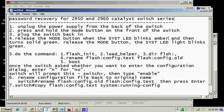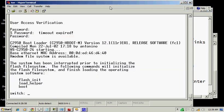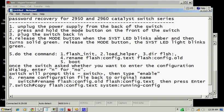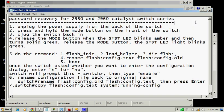Then what happened, let's see. Okay, as you see, the prompt is changed. When I just plug back in, the prompt is changed. When I release the mode button, the SYST LED blinks amber and then turns solid green. I'm waiting to get a solid green. It's just blinking amber, so I'm waiting to get the solid green.